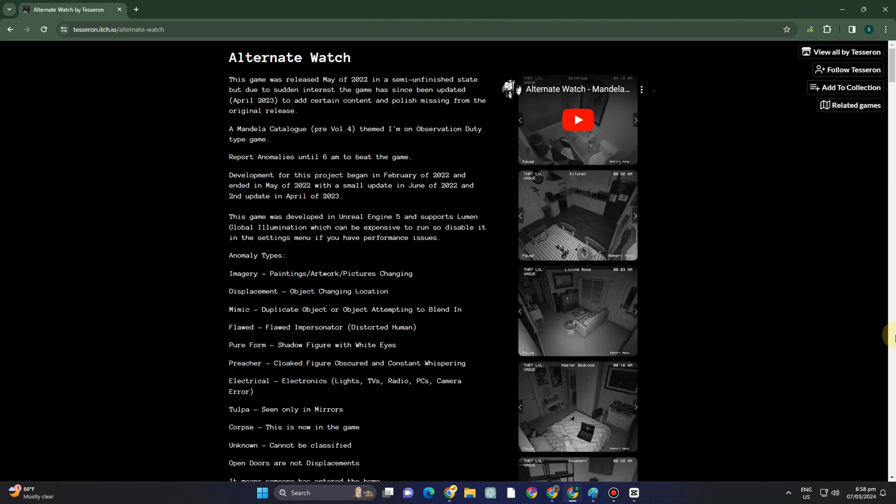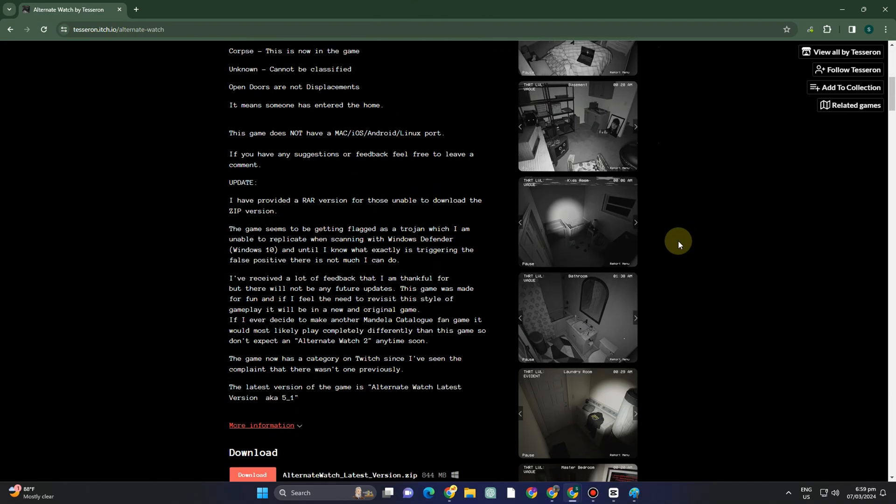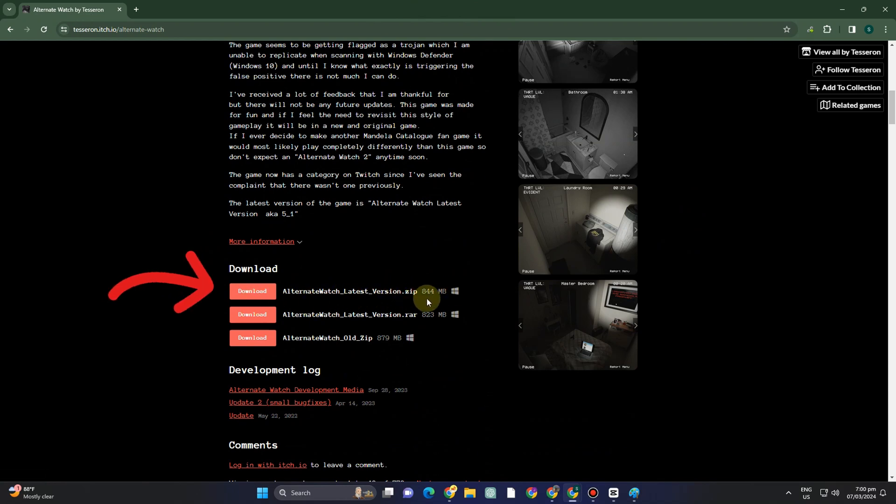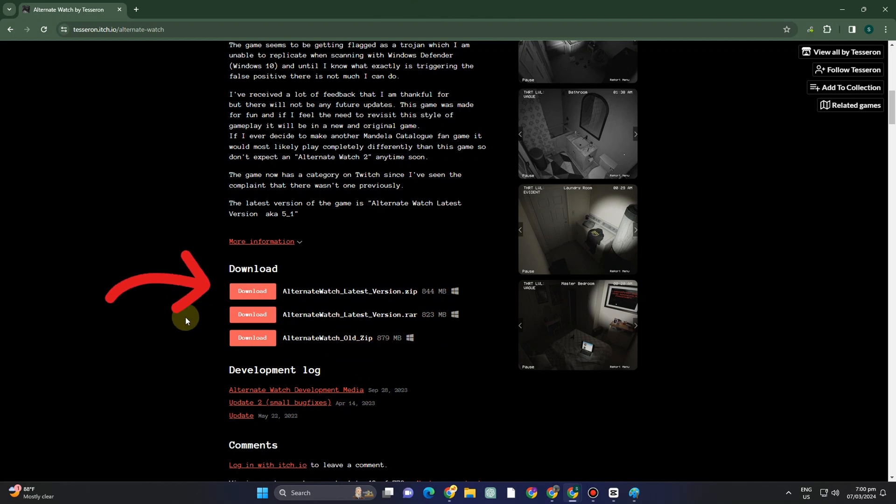Now this is what it looks like after you tap on Alternate Watch. You have to scroll down and look for this download area right here. You can download using ZIP or RAR.